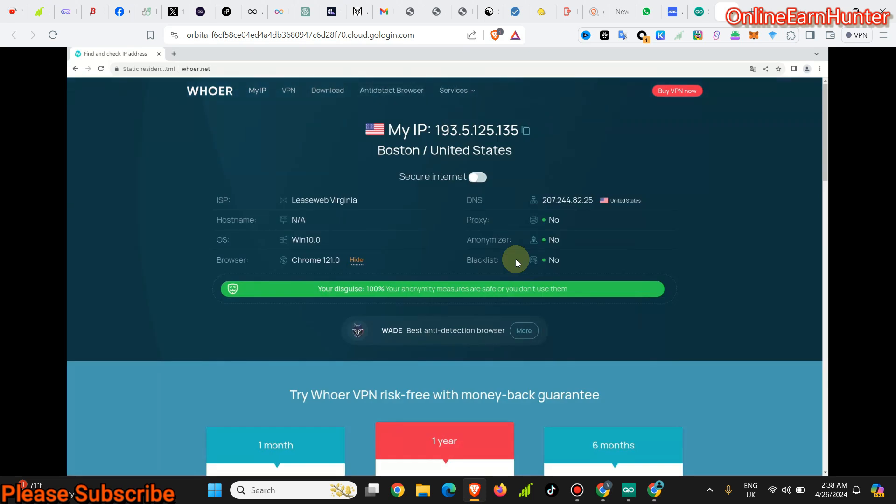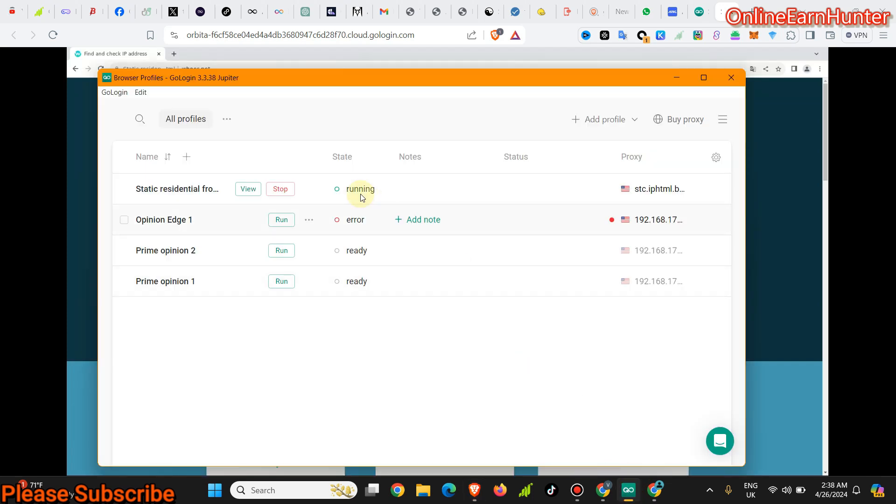So those are the two unique ways of launching the GoLogin cloud profile, which is immune to banning. If you use GoLogin cloud profile, be rest assured that you're not going to get banned from various survey panels like Cint or Samplicio.